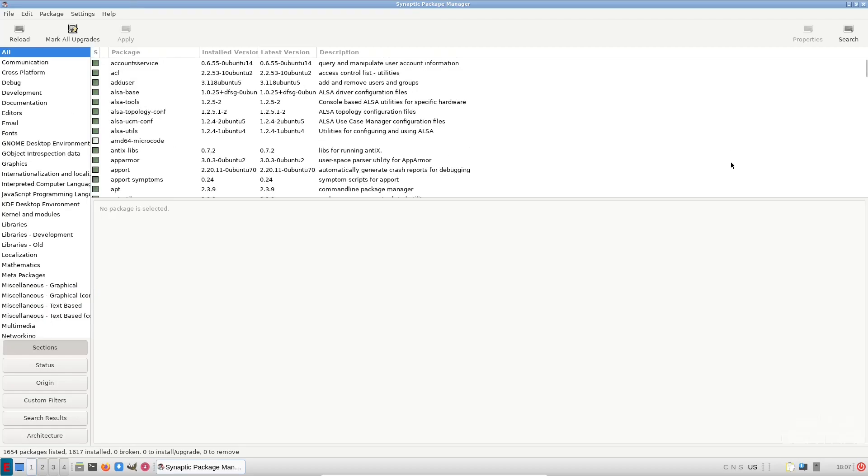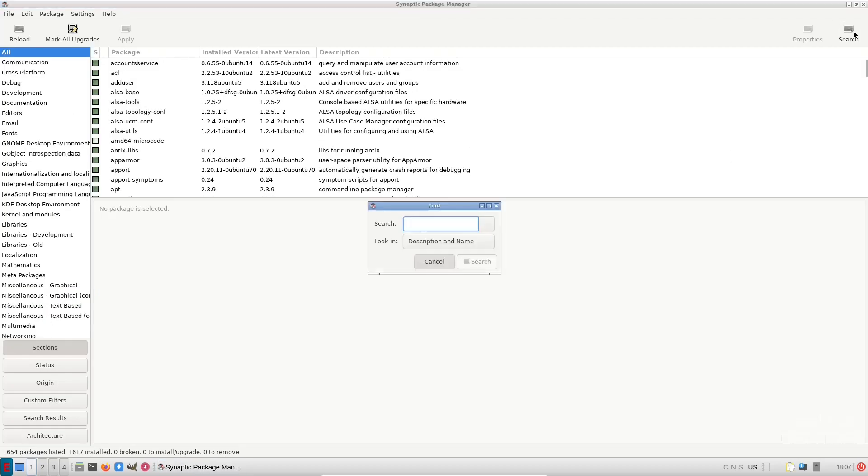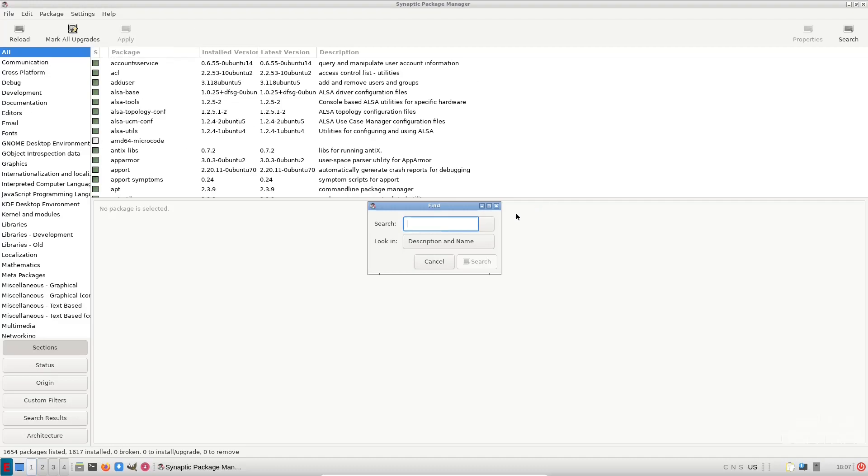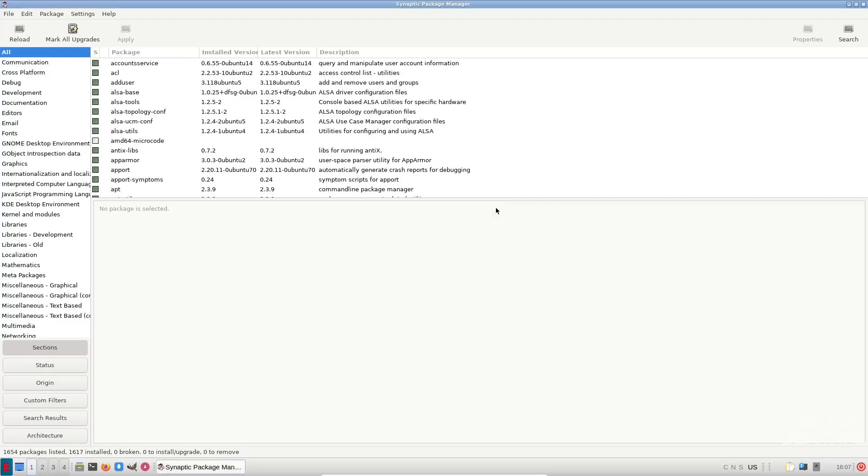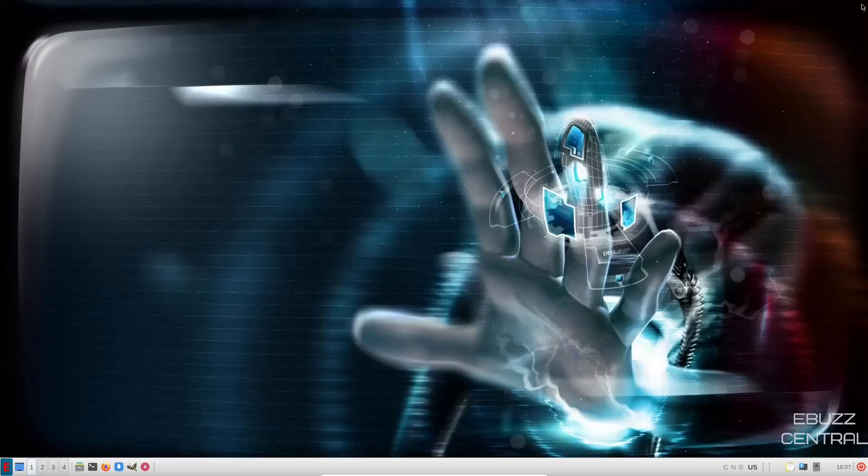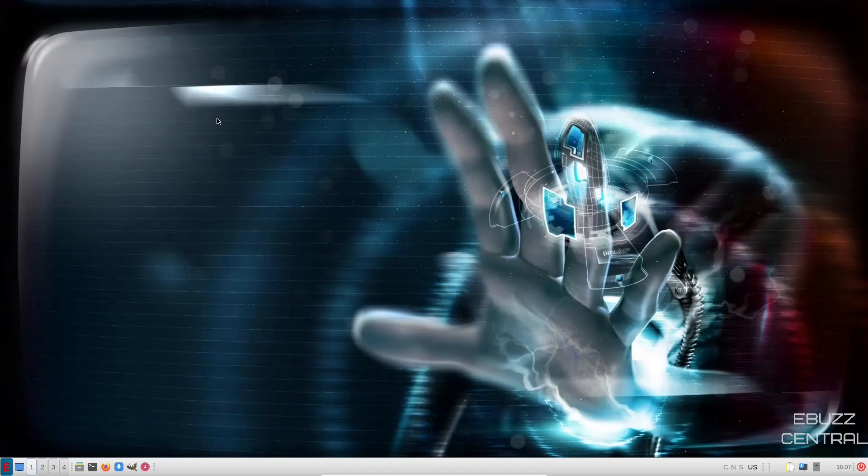And then, of course, if you wanted to, just come up here, do a search, put in the specific app or software you're looking for, search. When it comes up, just mark it for installation. Once it's marked, come up here, click apply, and you'd be able to install it on your system. So let's go ahead and close out of Synaptic. Still one of my favorite managers for software and applications.